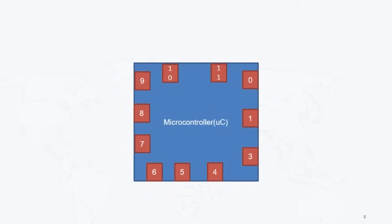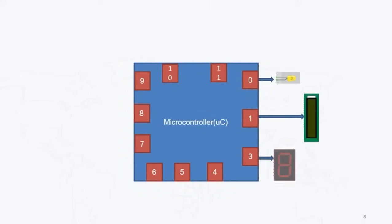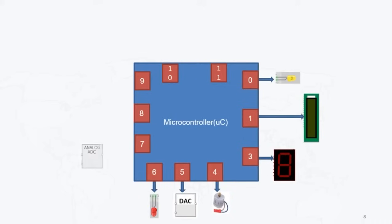Now the second point is what is the difference between microcontroller and FPGA. So if I am talking about microcontroller, I can connect different peripherals with the microcontroller.